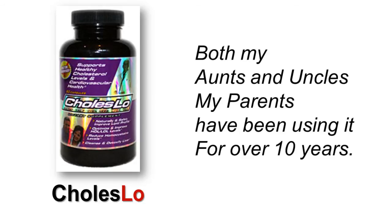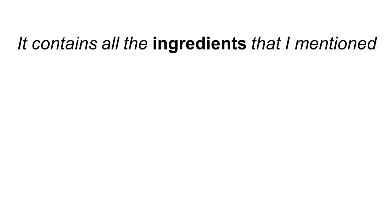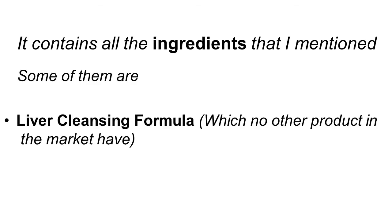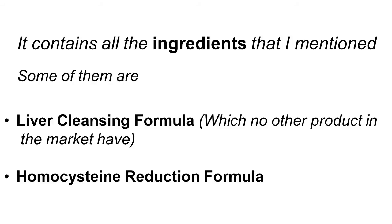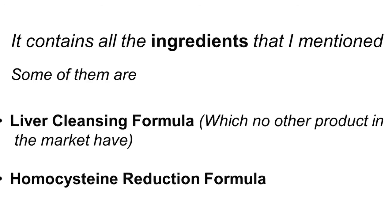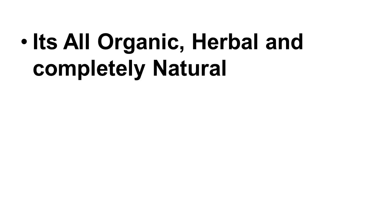It's a product called Choleslo. Both my parents and my aunts and uncles have been using it for over 10 years. It works. It contains all the ingredients that I mentioned. There's a few other ones. It contains the liver cleansing formula, which no other product on the market does. I don't know why. And it has the homocysteine reduction formula as well. It's a great product.